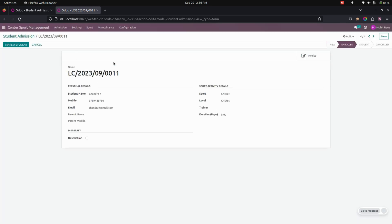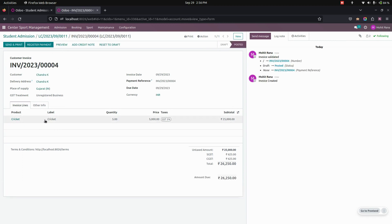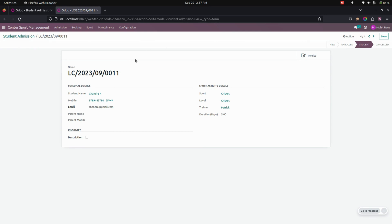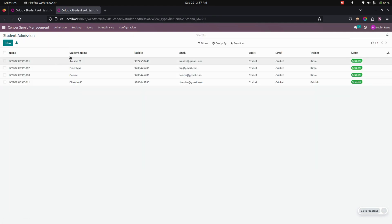From here we can create an invoice — we need to select a trainer. For cricket, you can see the quantity, unit price, and subtotal. You can make a payment right away. For each student admission you can see the invoice, and the stage will move to the Enrolled state. Once you click Make a Student, this person becomes available in the Student category. In the list view you can see the student name, mobile, email, sport, level, trainer, and status.